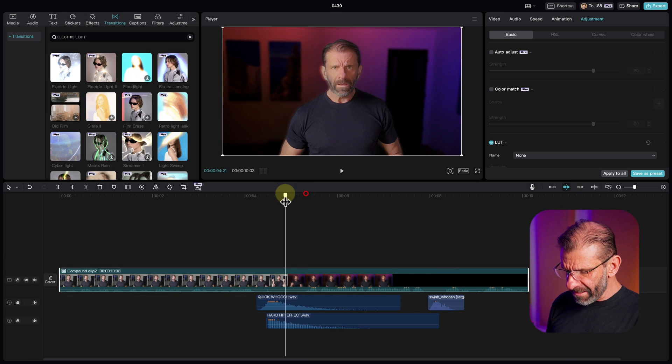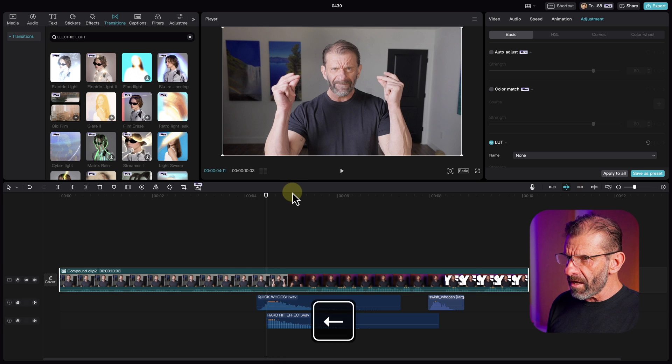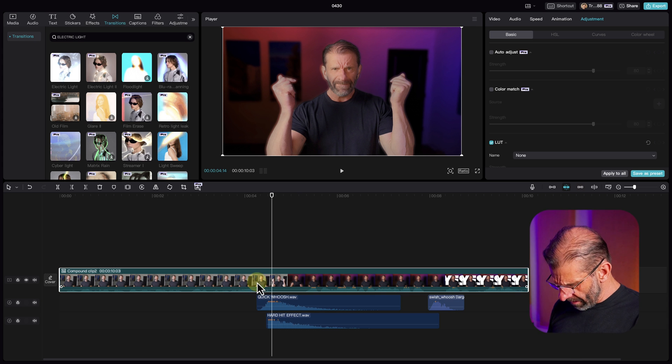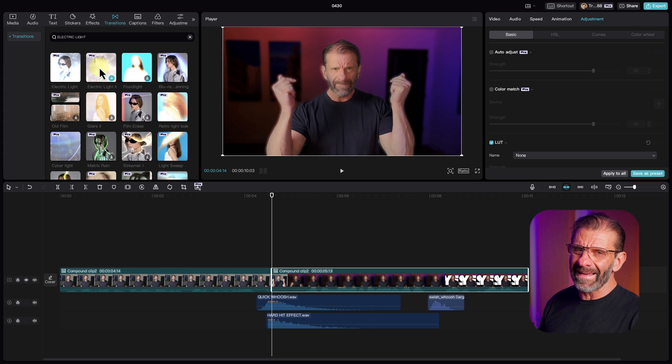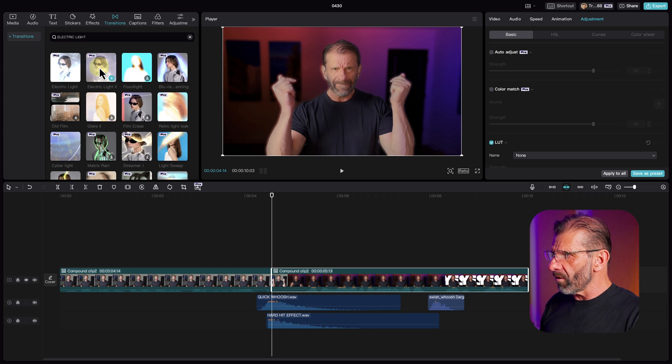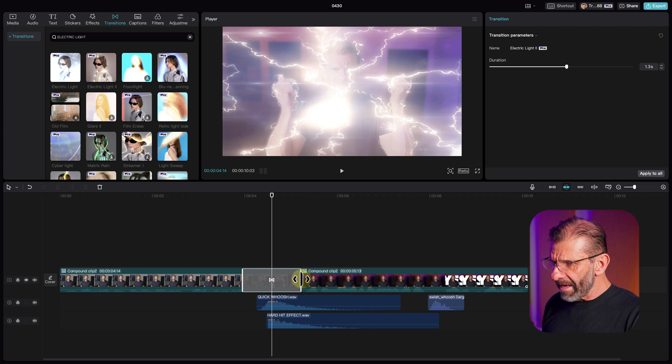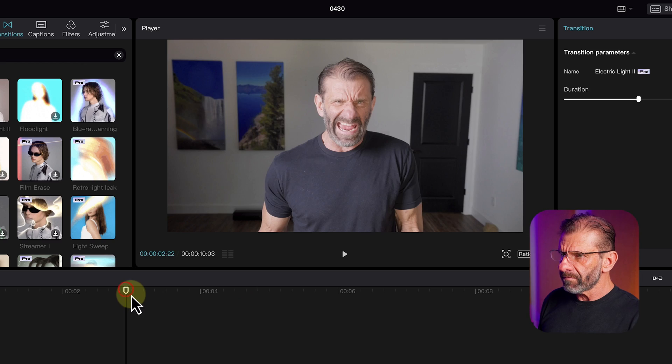To add a transition, highlight all video clips including the text, right-click and choose create compound clip. Go to the exact frame where it changes from average to way cooler and add a cut with Command B on Mac or Control B on PC. Then jump into transitions and find Electric Light 2 — or any transition — drag it down and make it a little shorter. Now this transition makes the average video look way cool. If you want to look more pro, go watch my video on color correction and color grading next.